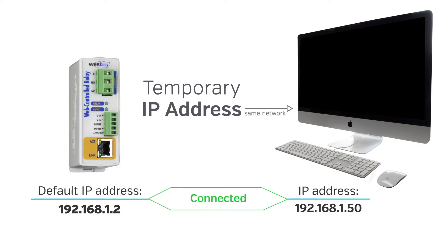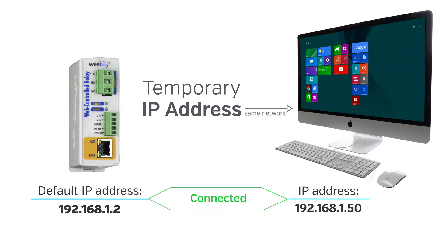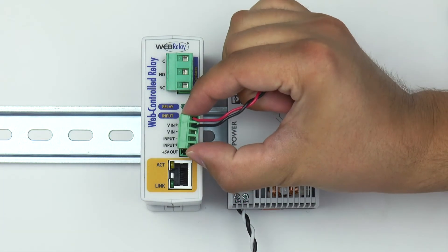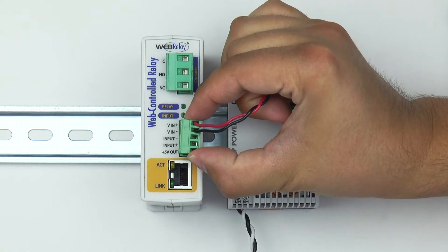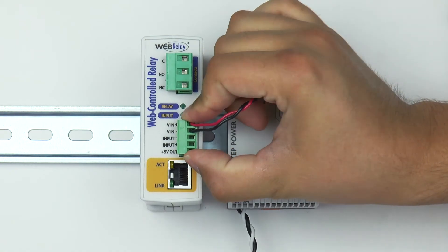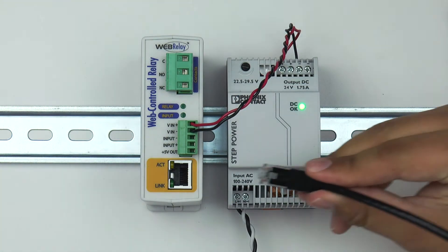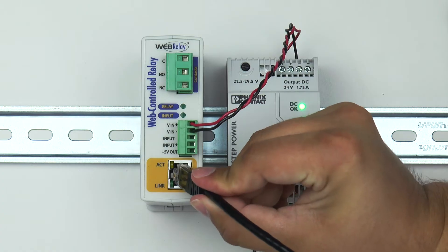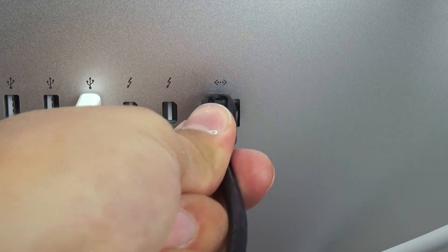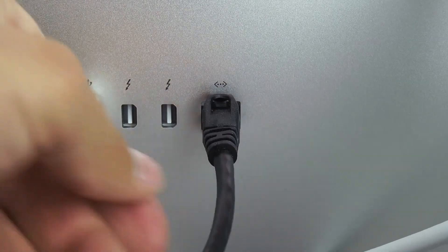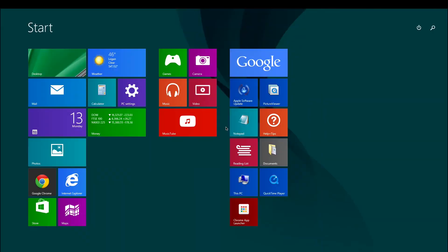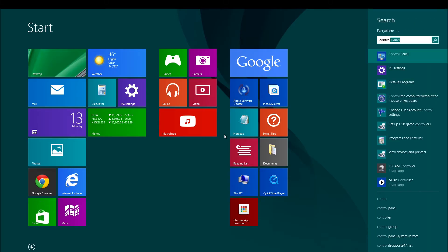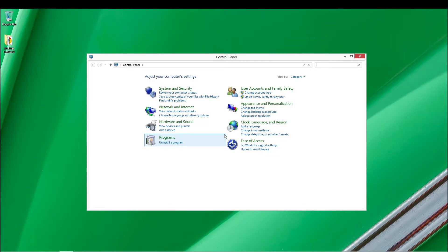We will be using Windows 8 to do this. However, the same concepts apply regardless of which operating system you are using. First, apply power to the Control by Web device. Wait 15 seconds for it to become operational, then connect the device to the configuration computer with an Ethernet cable. Open the Windows 8 startup screen, type Control Panel and press Enter, then select View Network Status and Tasks and select Change Adapter Settings.